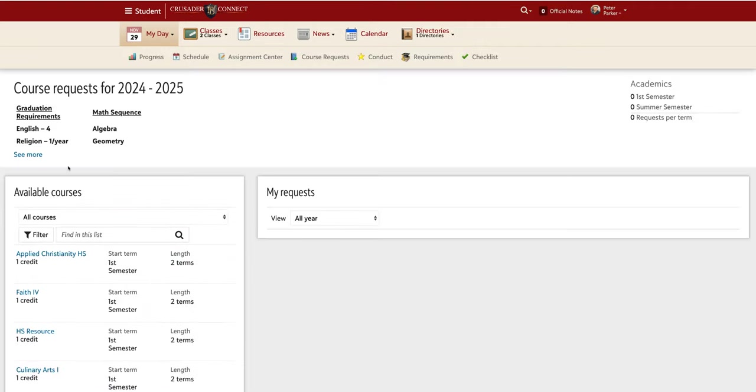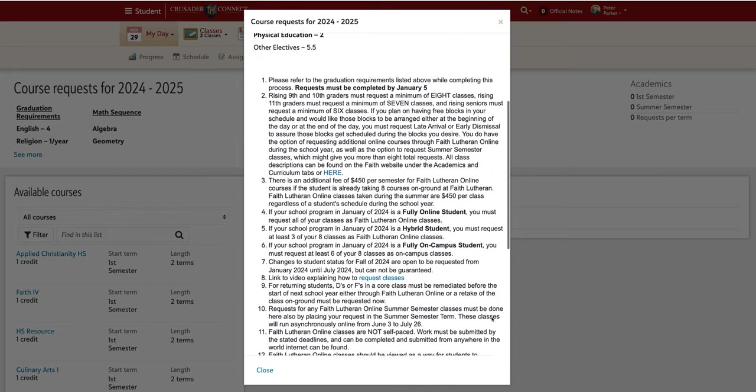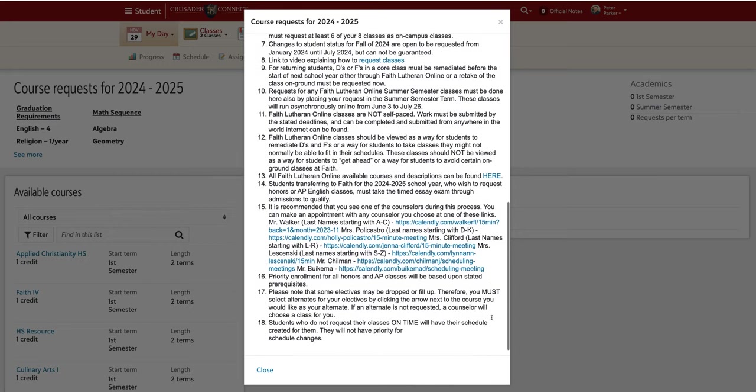The rules and requirements for requesting courses are in the drop-down menu. Most notably, it is a good idea to meet with a counselor. They are able to talk about courses and answer any questions you may have. The links provided are their calendars for available times to sign up for meetings.